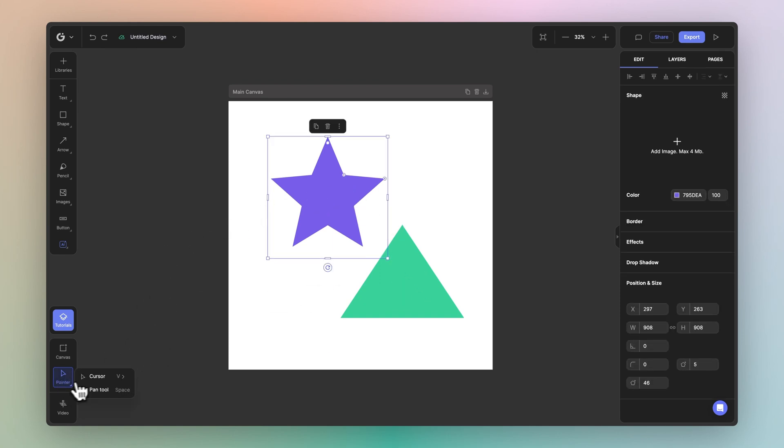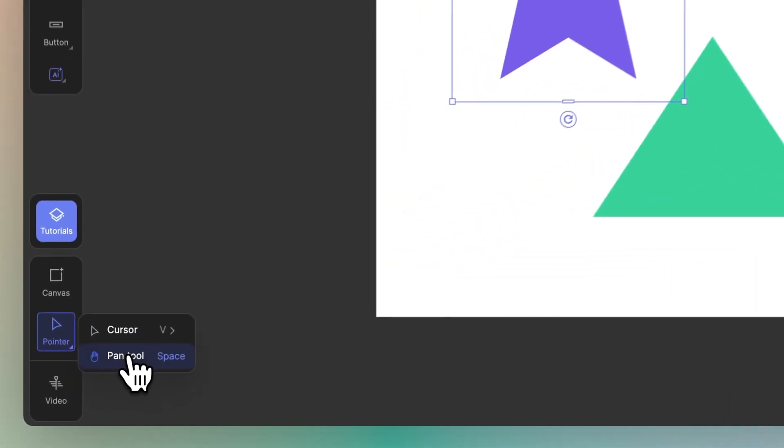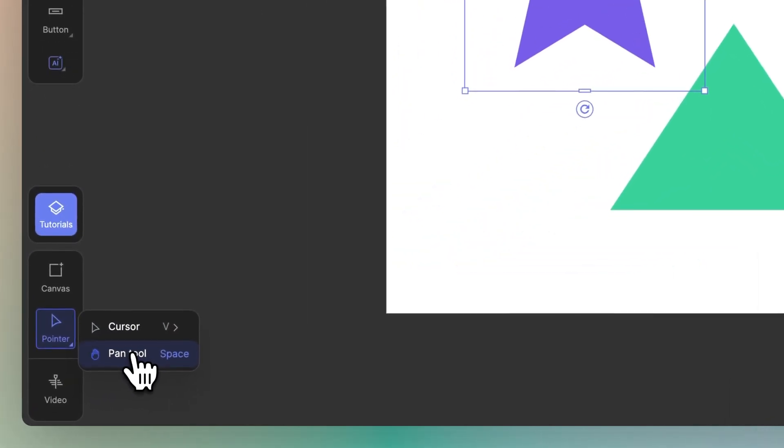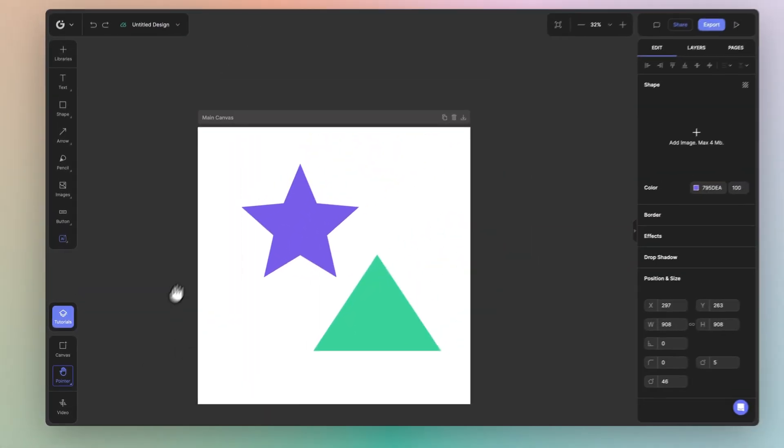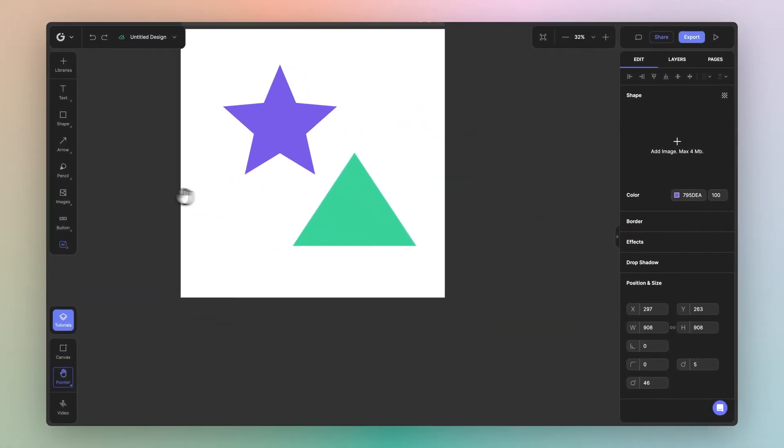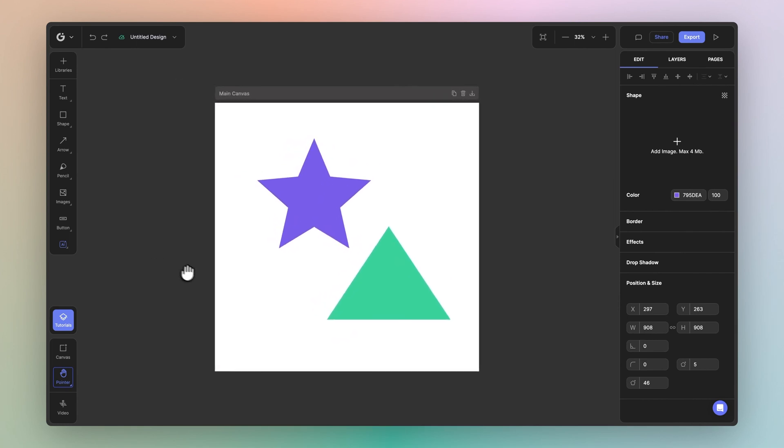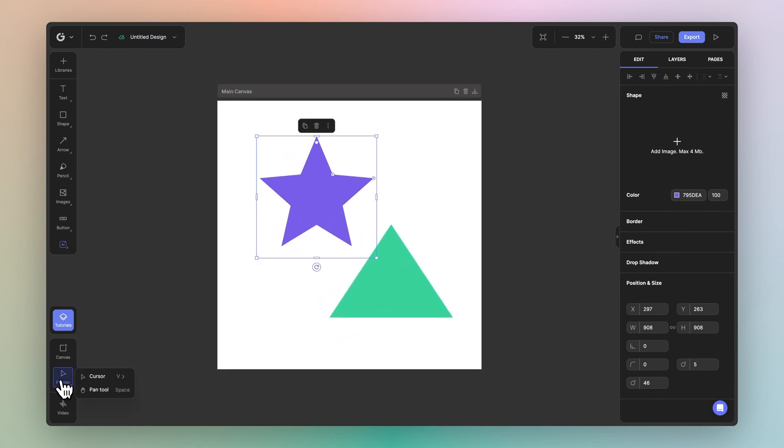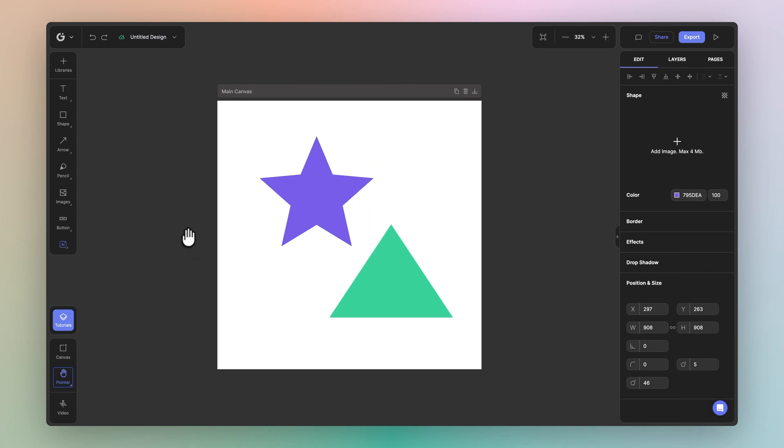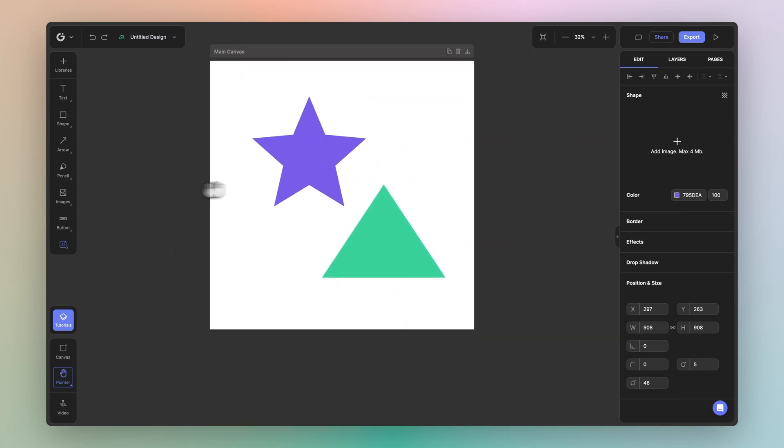You can also switch to the pan tool. Now you can do this by either selecting the pan tool and dragging around on your canvas to position it accordingly. But a better way to do it is simply stay on your pointer tool and hold space on your keyboard and drag around.